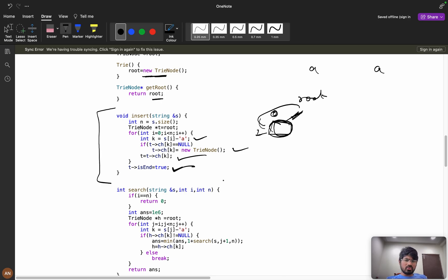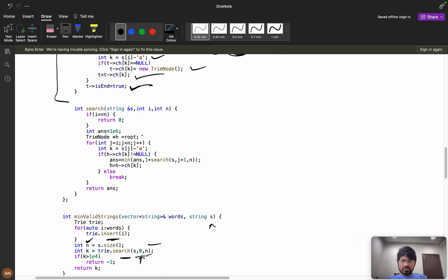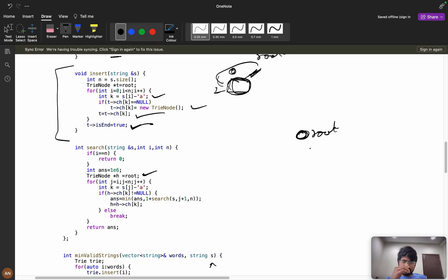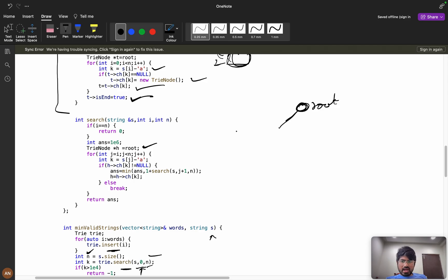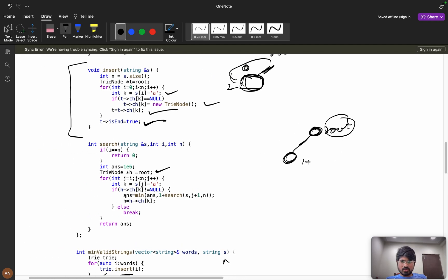For searching: call search(s, index=0, n, target). Every time we start with the root. Compute k = s[j] - 'a'. If the child is not null, we have two possibilities: we can take that prefix — meaning answer = min(answer, 1 + search(s, j+1)) — going back to root to continue from the next position. Or we continue down the current trie node to extend the prefix further.